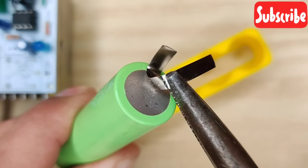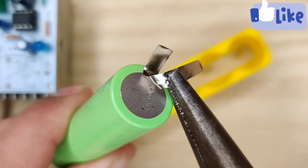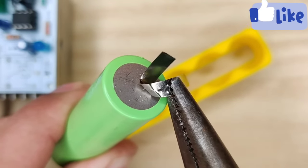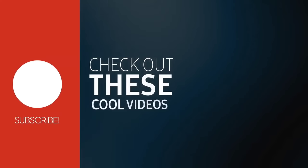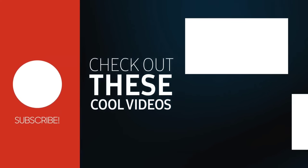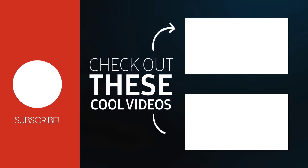If you enjoyed the video give a thumbs up. For more useful videos, subscribe the channel. Also check out these recommended videos.